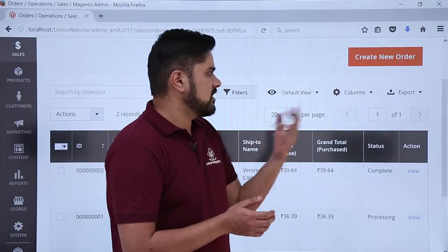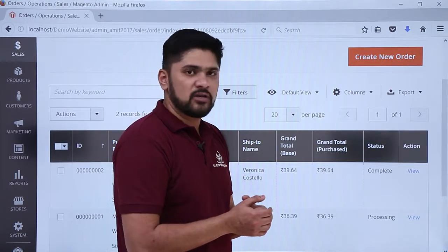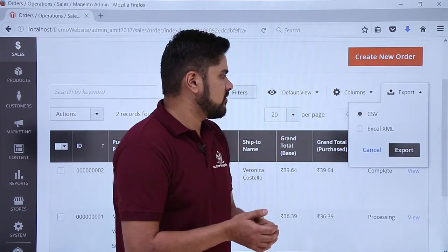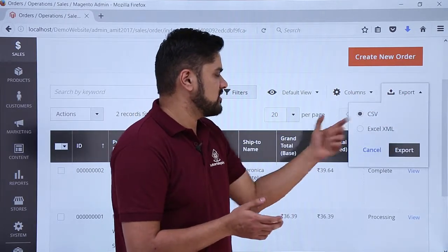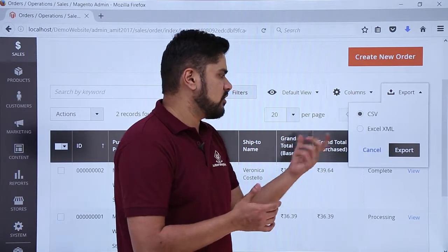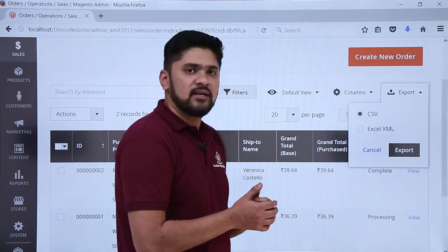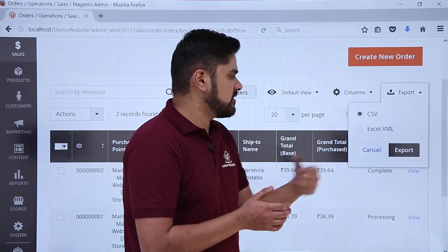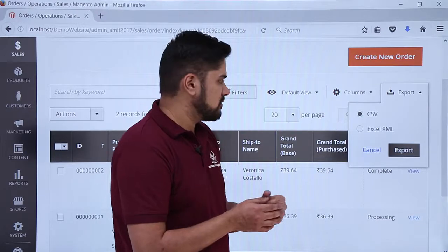Here you can see if you want to export this order list, you can click on Export, click on CSV for CSV files, and click on Export. If you want it under Excel XML, you can easily click on it and then click on Export.